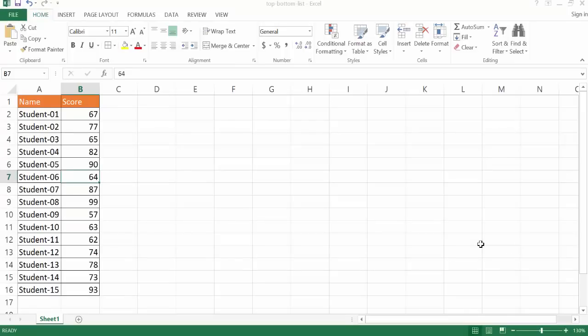Hi, in this video I'll show you how to create a top 5 or a bottom 5 list, or basically like a top 10 or a bottom 10 list. And I'll show you three examples of how you can sort your list to give you that type of effect.